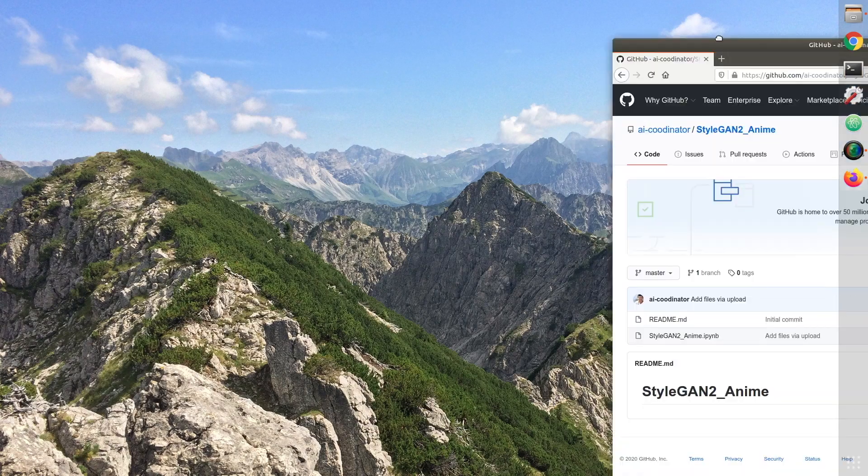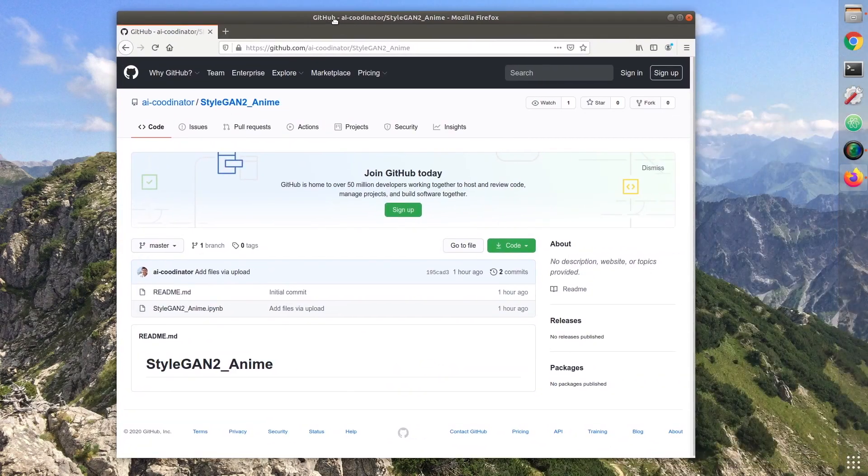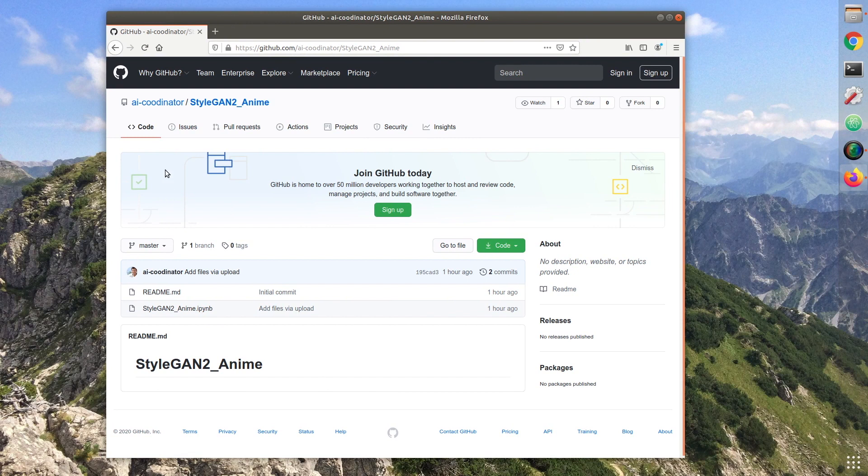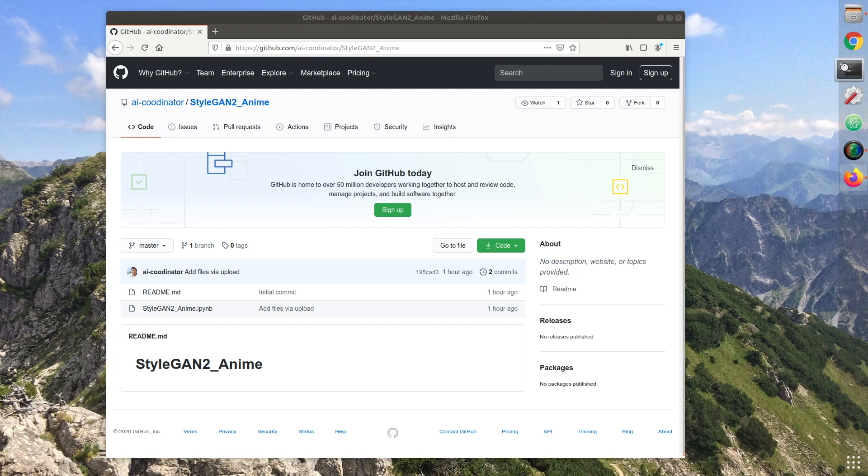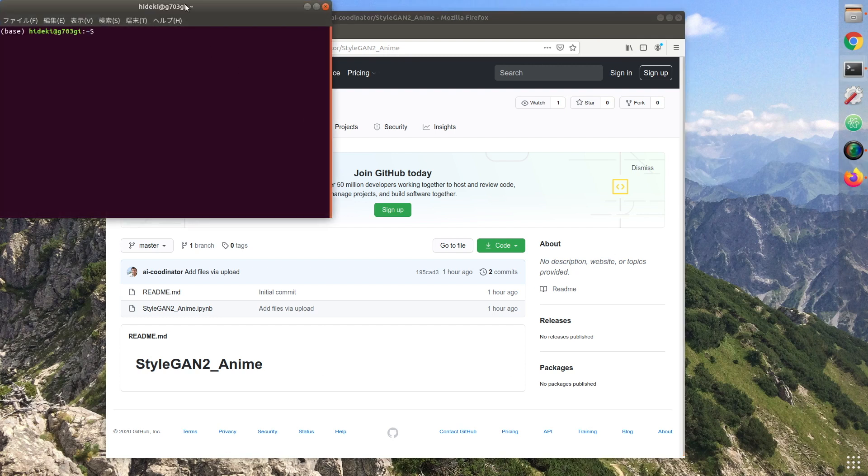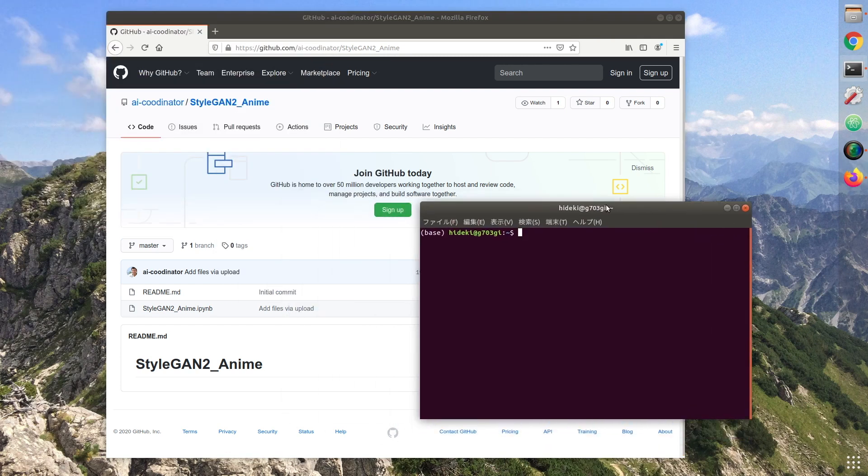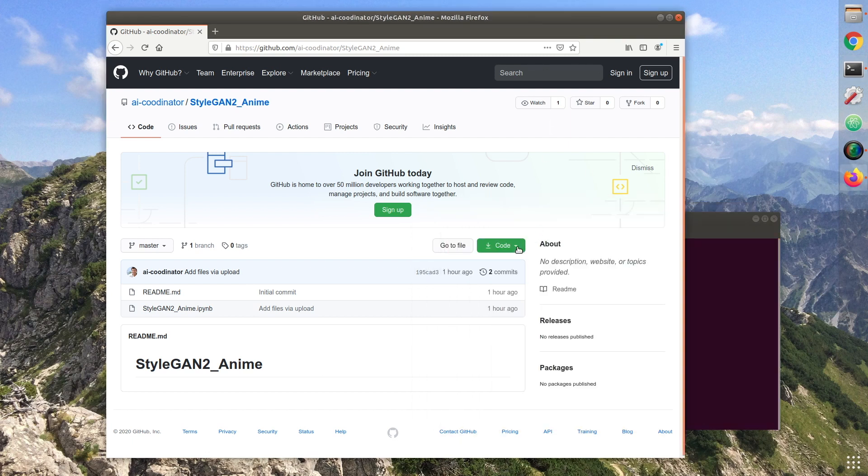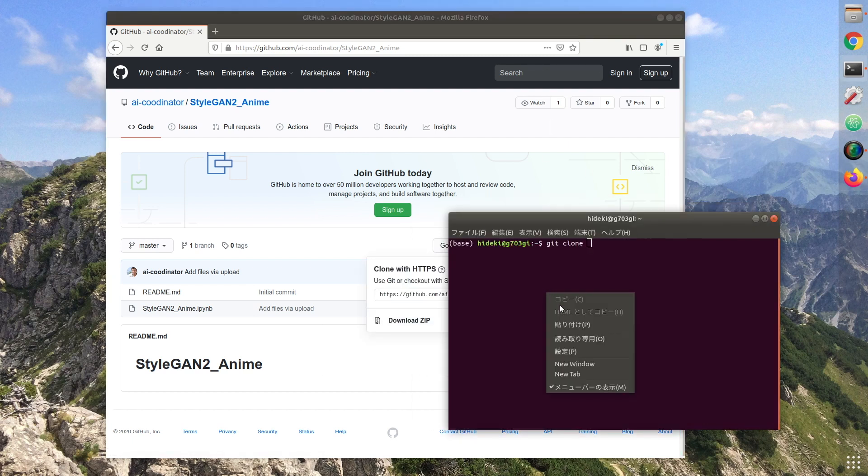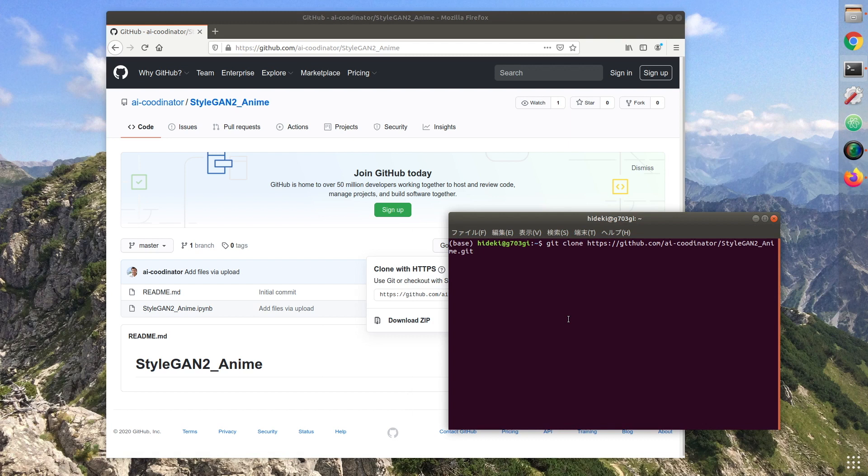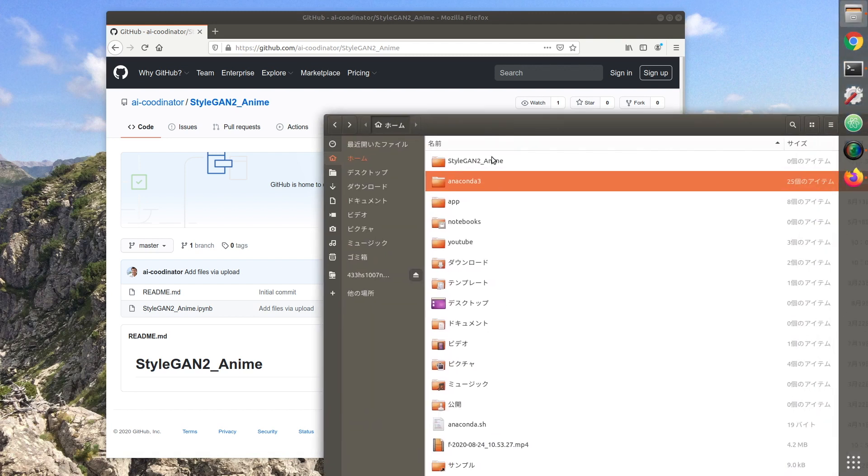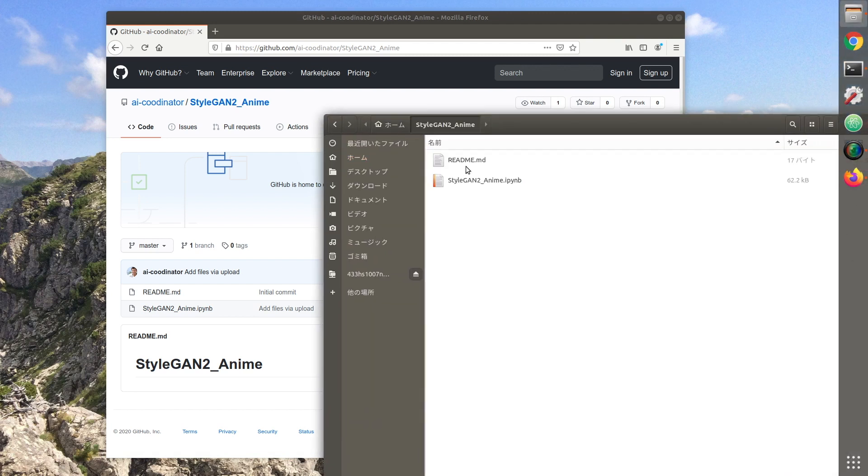So, let's get started! We are getting the program from AI coordinator GitHub. Let's do a Git clone. It's done! Upload the program to your Google Drive.